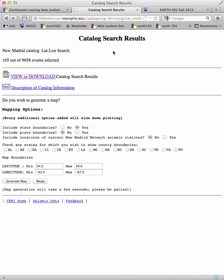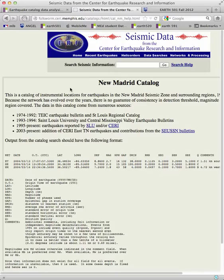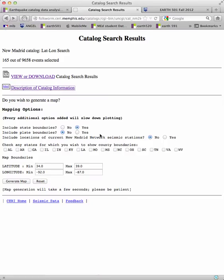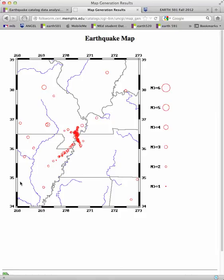If you go back to the catalog search results page by clicking the back button on your browser, you can also read a description of the catalog information which tells you what's in every column of your text file. I also want you to generate a map. You can play around with all these options on your own, but clicking generate map will generate a map of the catalog you just made. I want you to save this map somewhere to your computer and paste it into your problem set for turning in later on. That's all there is to it.